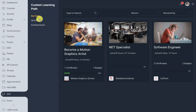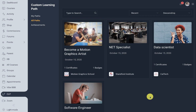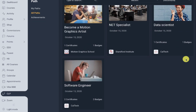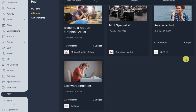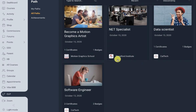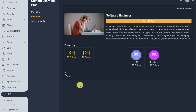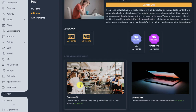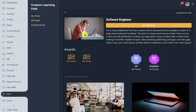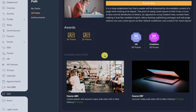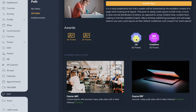We have also added 'All Paths', which is the directory of all learning paths in your WP LMS site. Here you can also see the groups which are offering these learning paths. When you click on a learning path, you can see the learning path image, title, and the button to enroll in or unenroll from the learning path, followed by the learning path steps and awards.